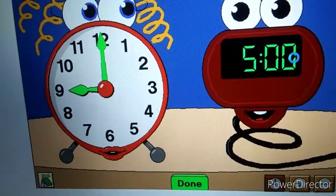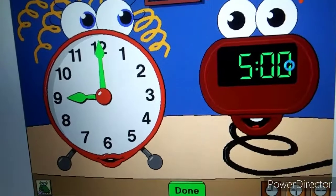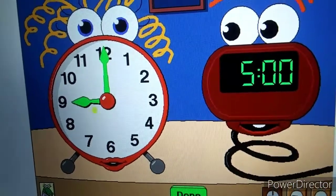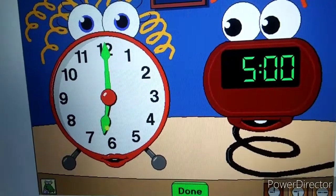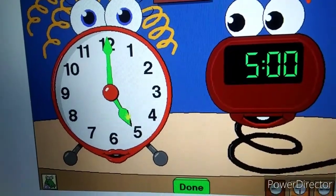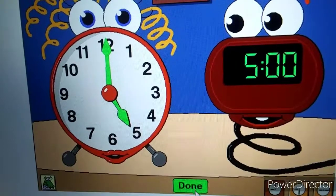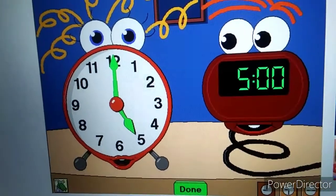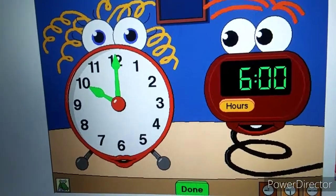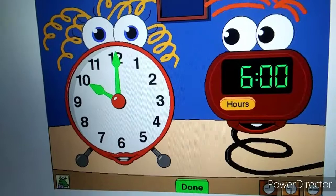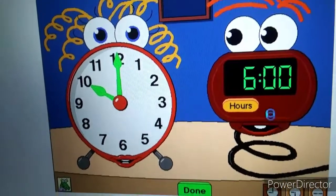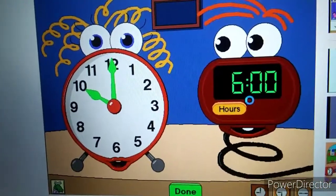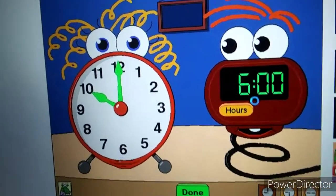Please set Anne to 5 o'clock. That's it. That's exactly right. My time is 10 o'clock. Please set Dan to match my time.